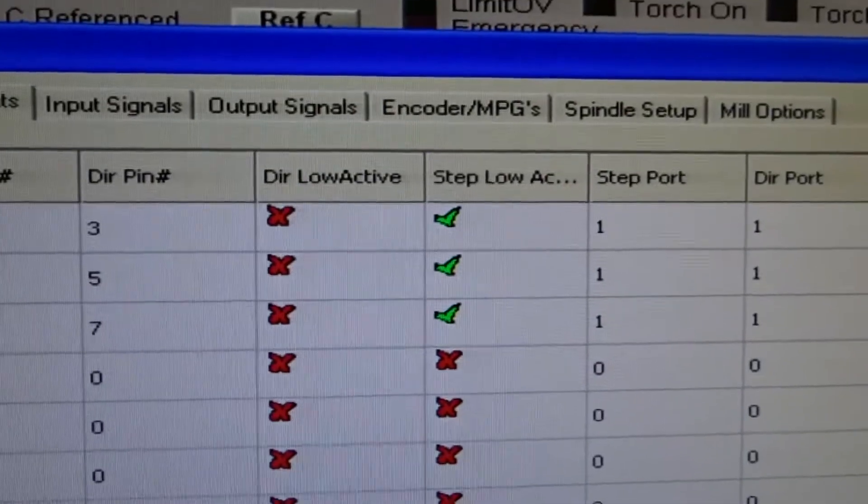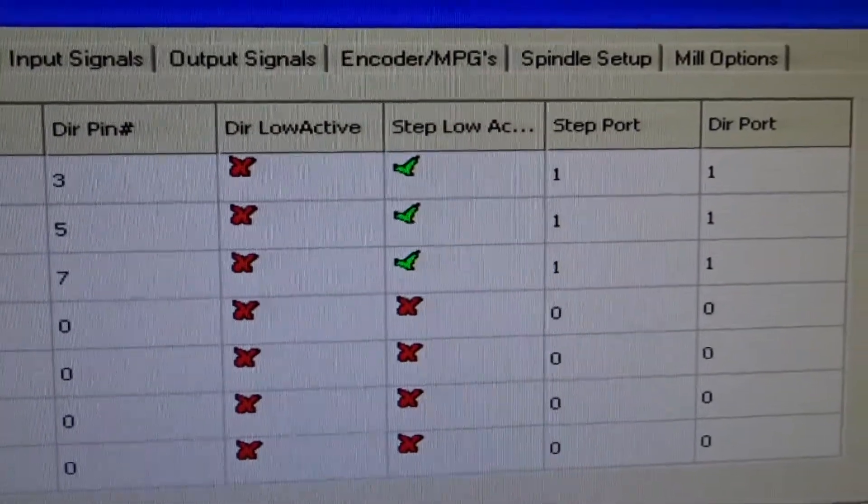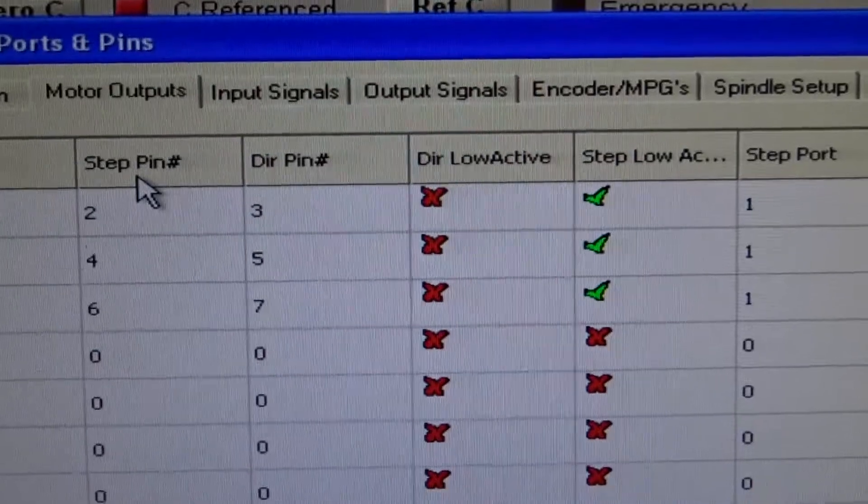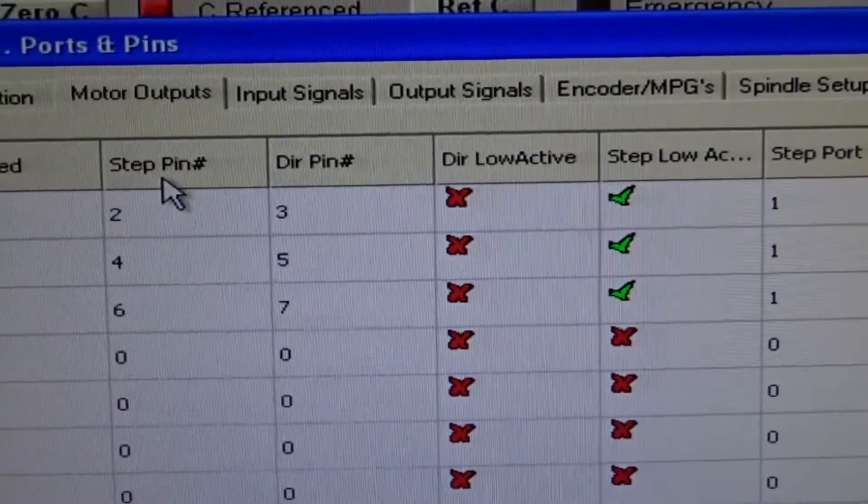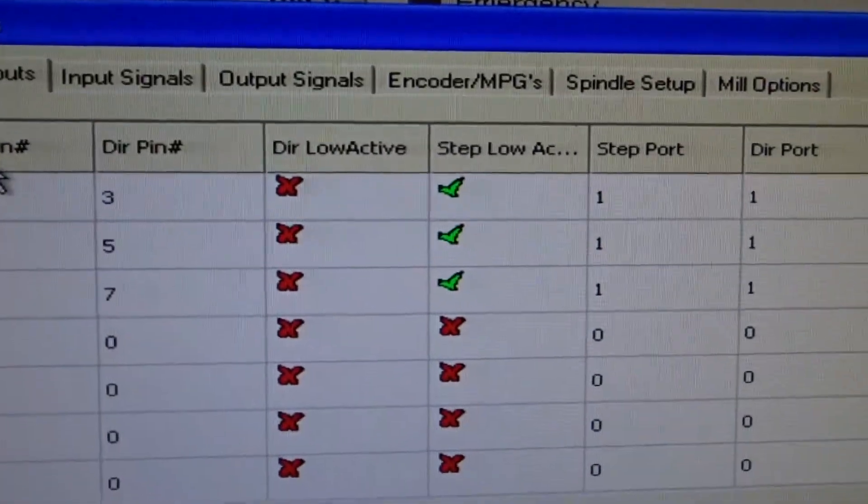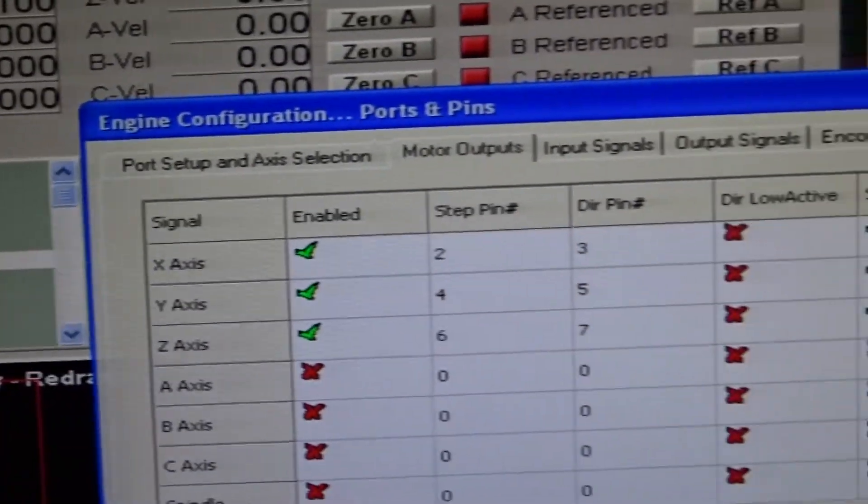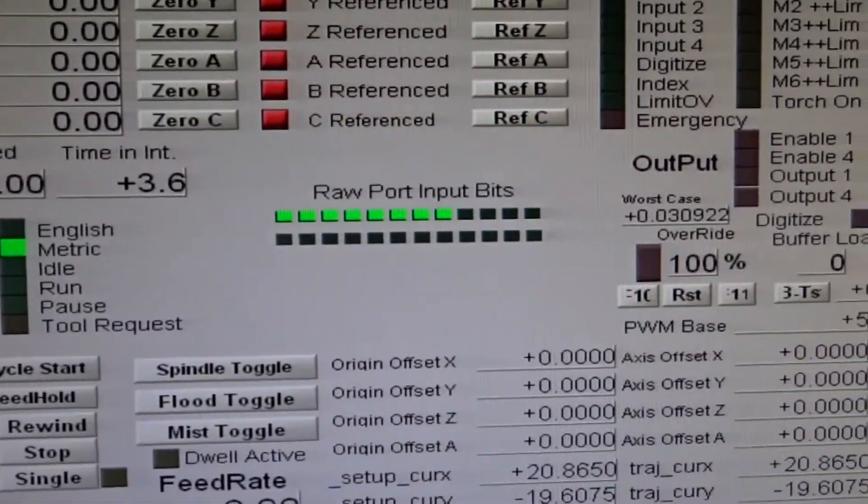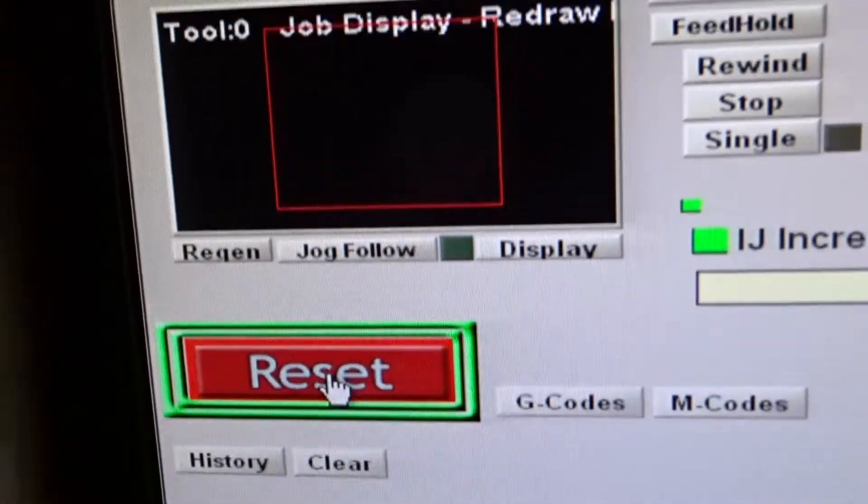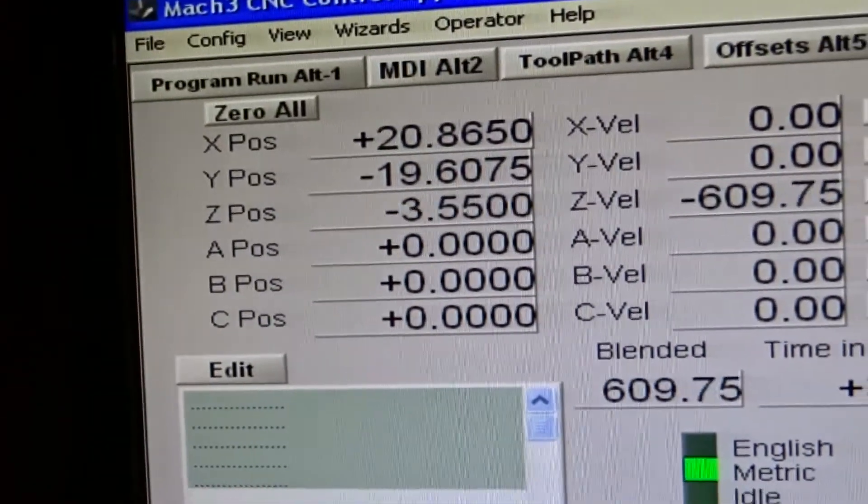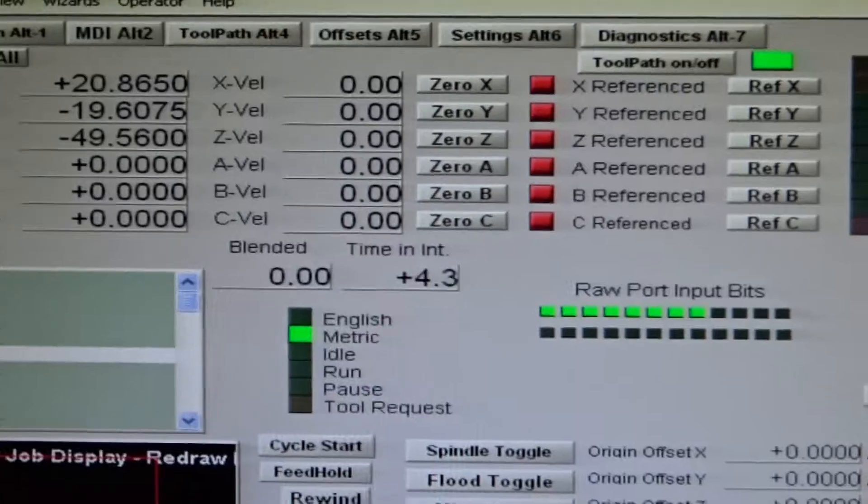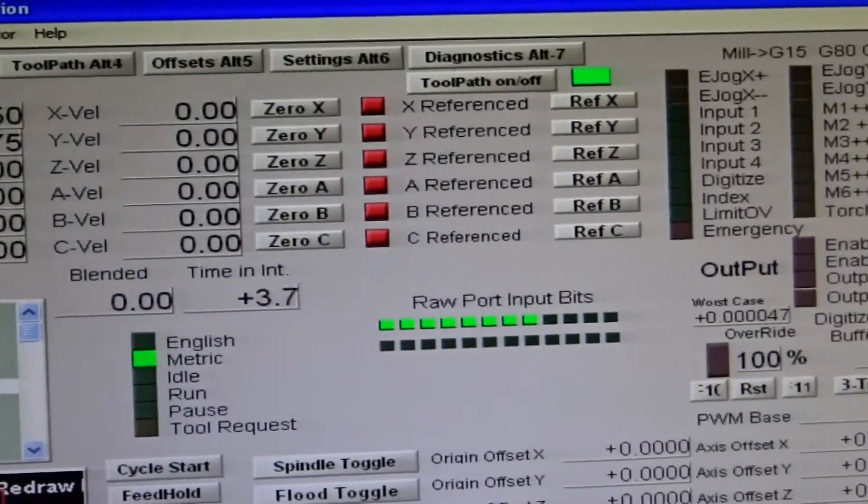And you'll also note step low active is ticked. Direction low active should be red axes, step low active green ticks. Reset due to configuration changes. So why isn't it moving? Perhaps it's the motor tuning.